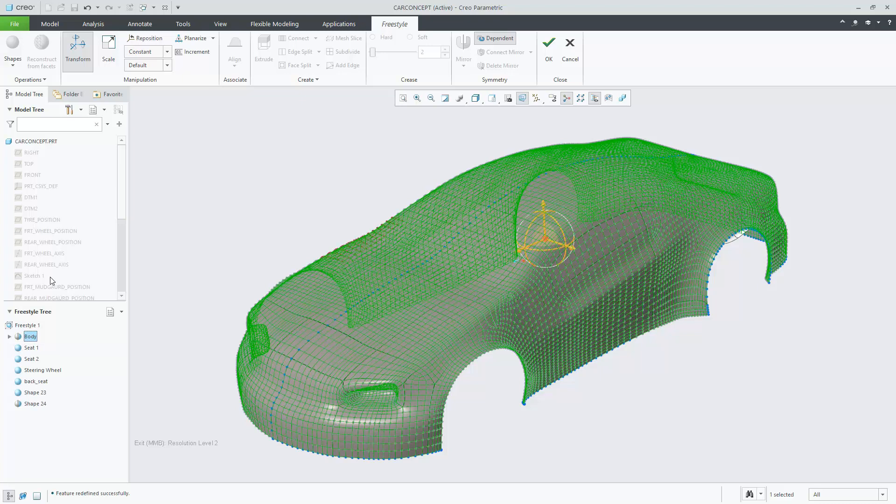As you can see, this enhancement will help improve the usability and productivity of utilizing Freestyle. Now you can customize and edit the capability in the mini toolbar to access the most commonly used functions to help you with your design.